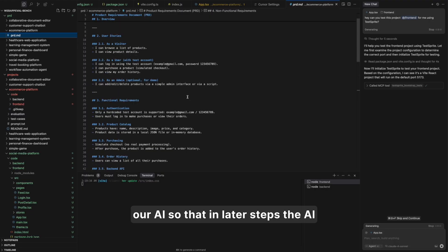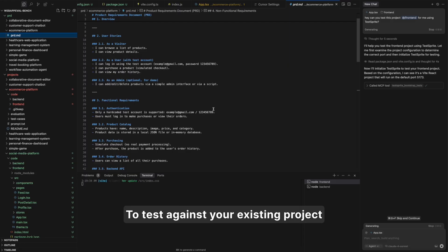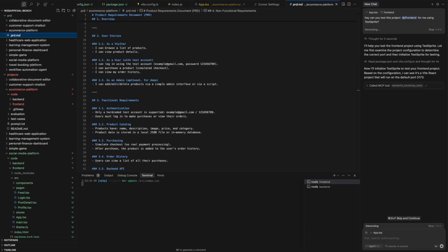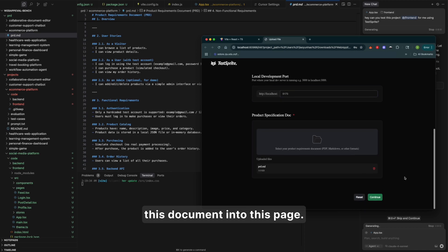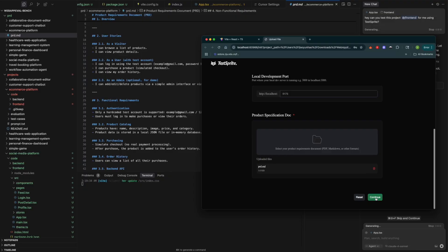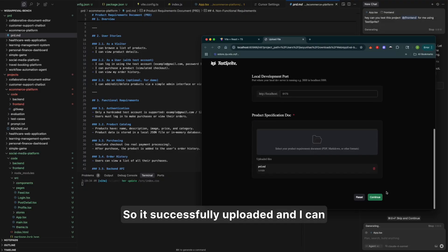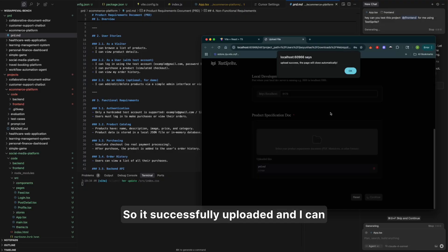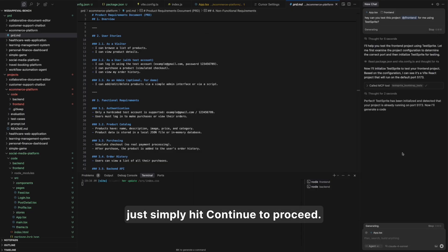So that in later steps, the AI might have better performance or better accuracy to test against your existing project. Here, I would just try to upload this document into this page. So it's successfully uploaded. And I can just simply hit continue to proceed.